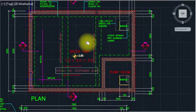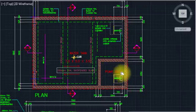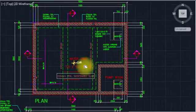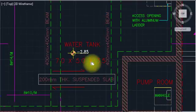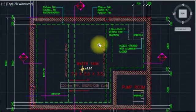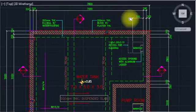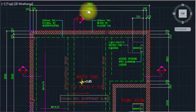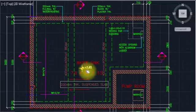You have to understand what is the meaning of section. This is an underground water tank, this is a small pump room, and this is a manhole for access. This is the plan. The size of the water tank is 7 meters by 5 meters by 3.5 meters — 3.5 is the depth, 5 meters is the width, and 7 meters is the breadth.